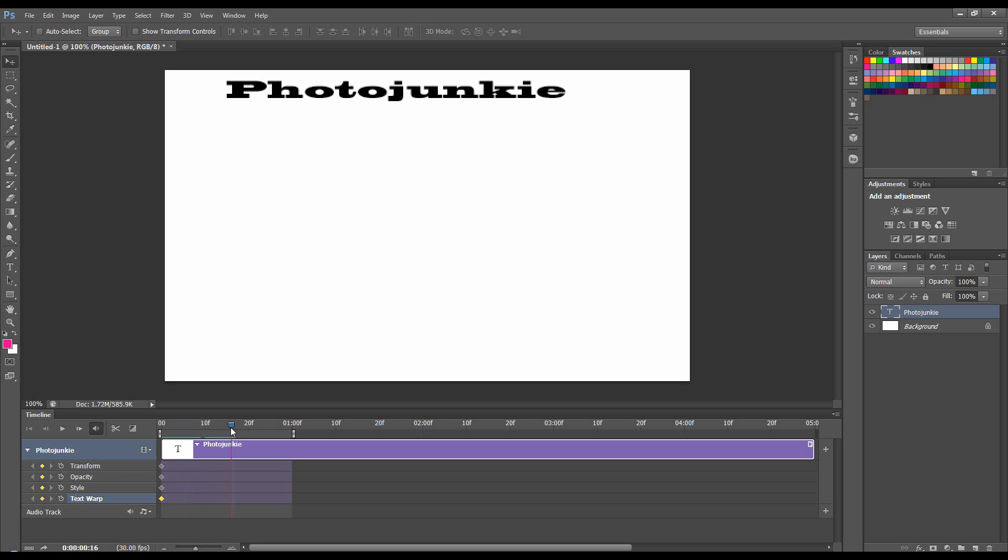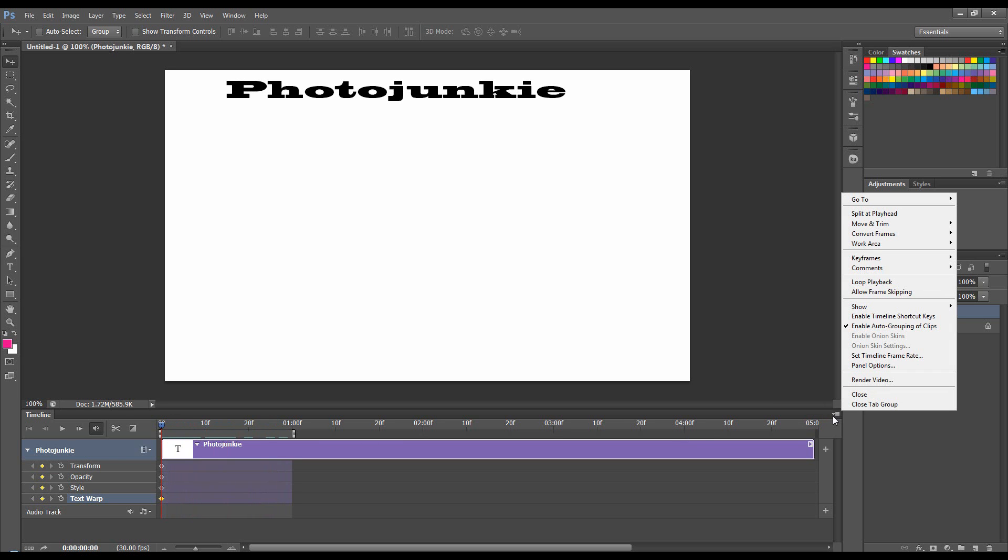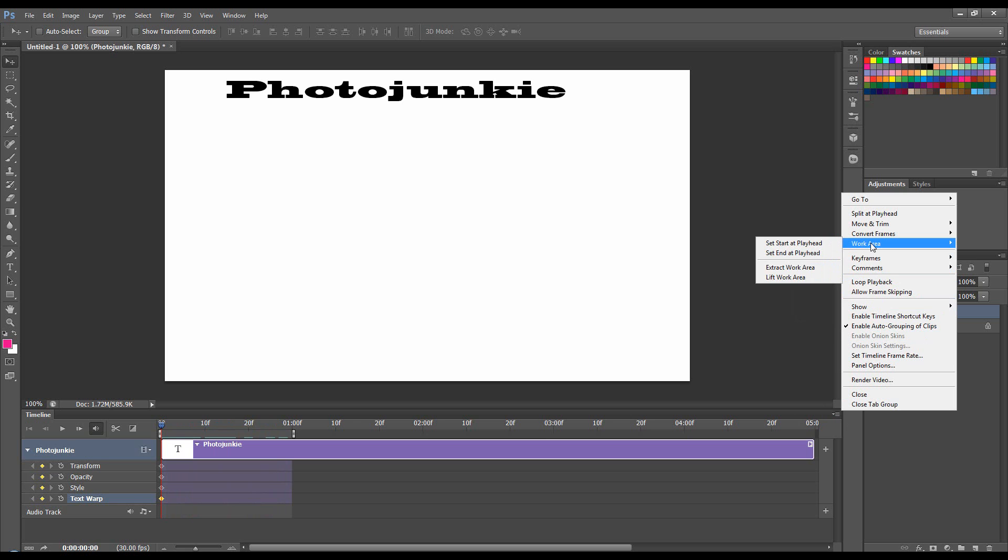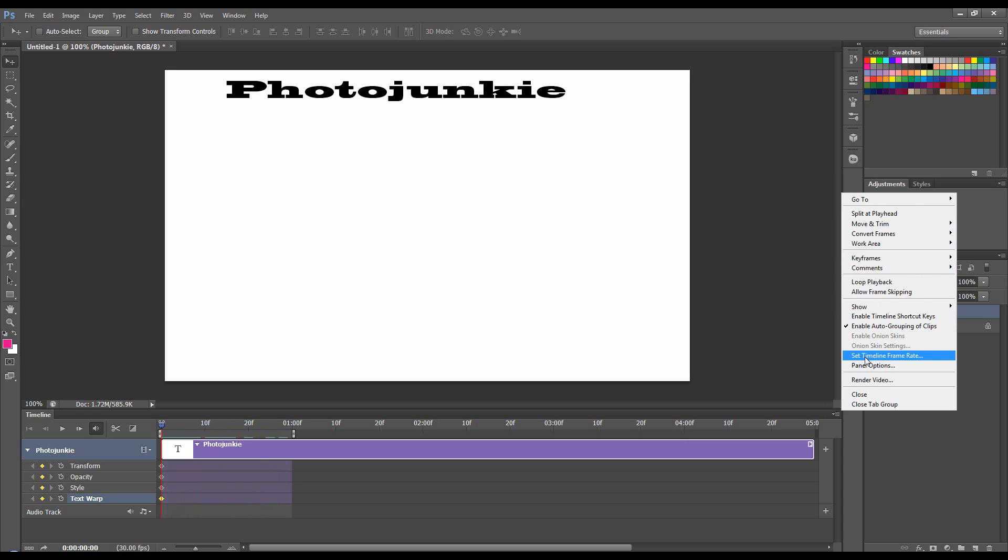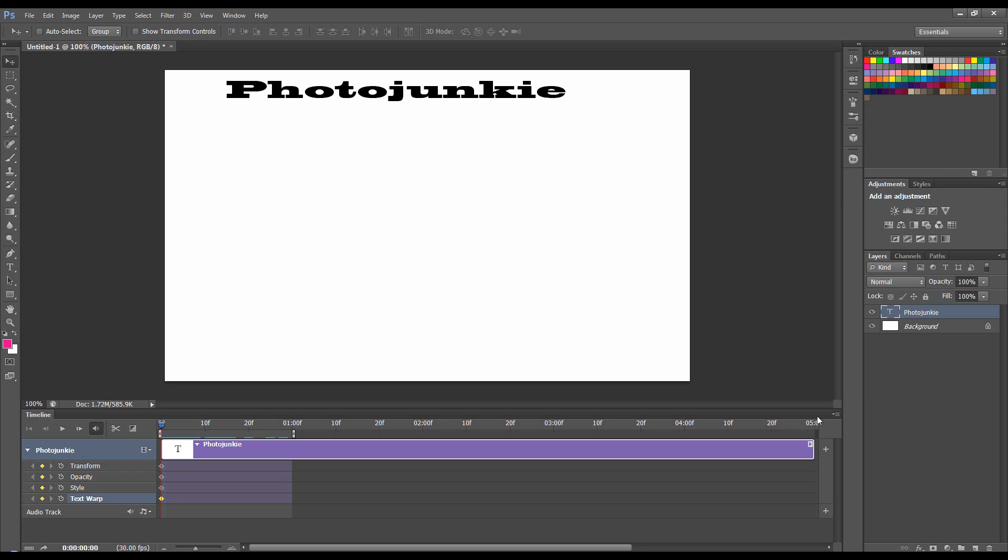This blue thing here with the red line going through is the CTI, current time indicator. Work area. It's a bit different on CS6 to previous versions. But we'll just leave it like that. Let's get started.